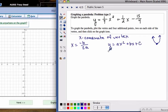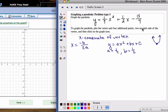In our problem, A will be 1 fourth, B is 1 half, and C is negative 15 over 4 — but we don't need C for this formula. If you look at this, it should look familiar if you've already done the quadratic formula.